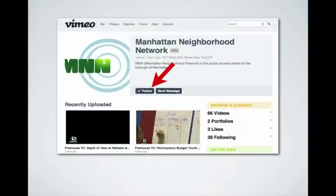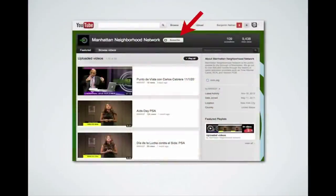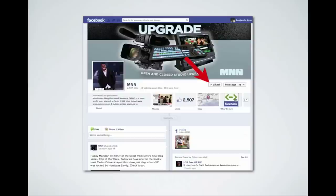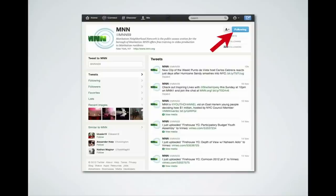If you click the Vimeo link from MNN's homepage it'll take you to MNN's Vimeo profile — just click the 'Follow' tab and it's that simple, assuming you've already set up a free account. On YouTube they call it 'Subscribe' — same kind of thing. On Facebook it's a 'Like,' and on Twitter it's 'Following.' Everybody has their own name for it, but we're making sure we're connected across all these different platforms.